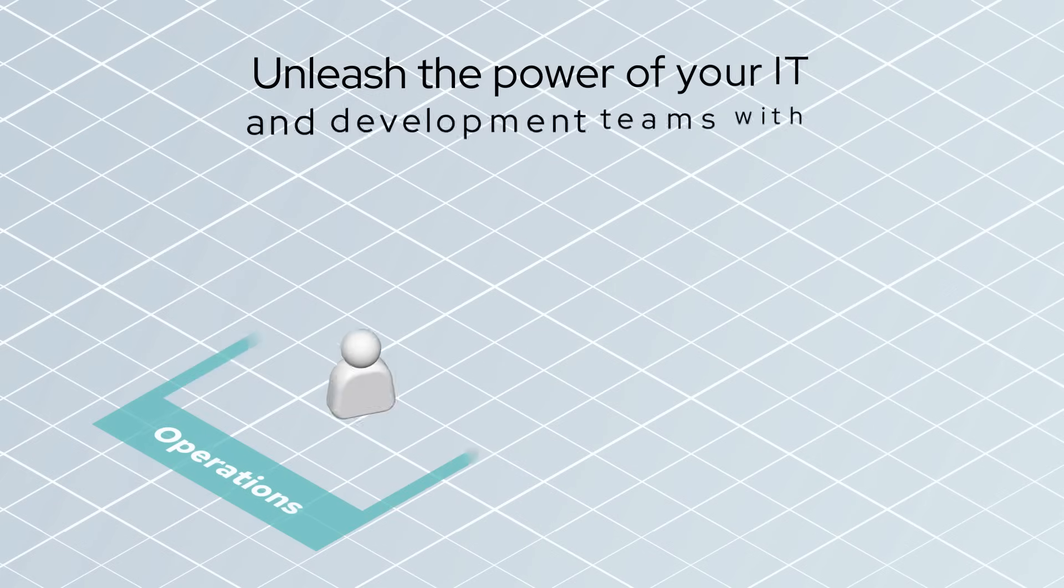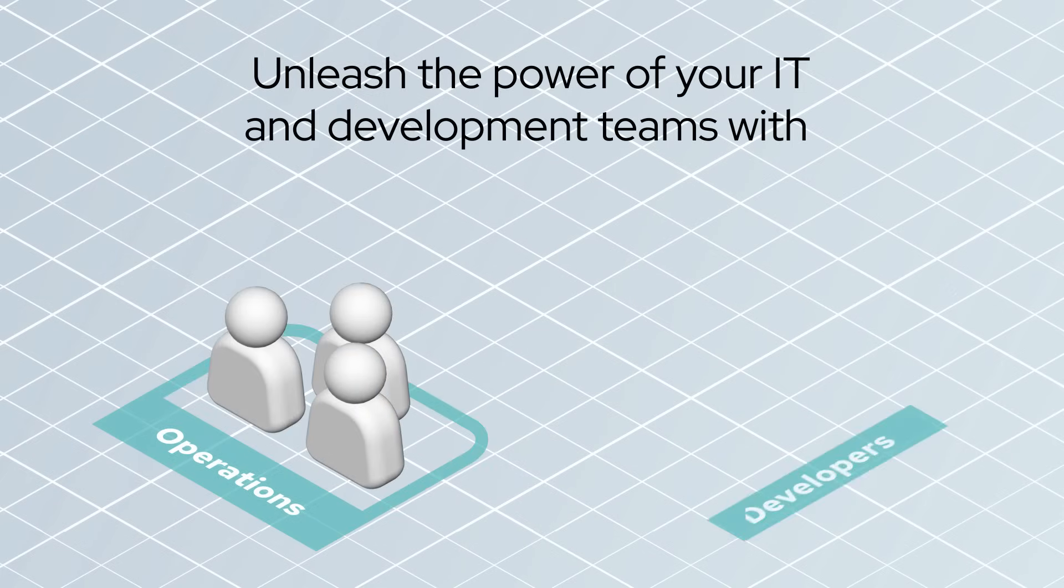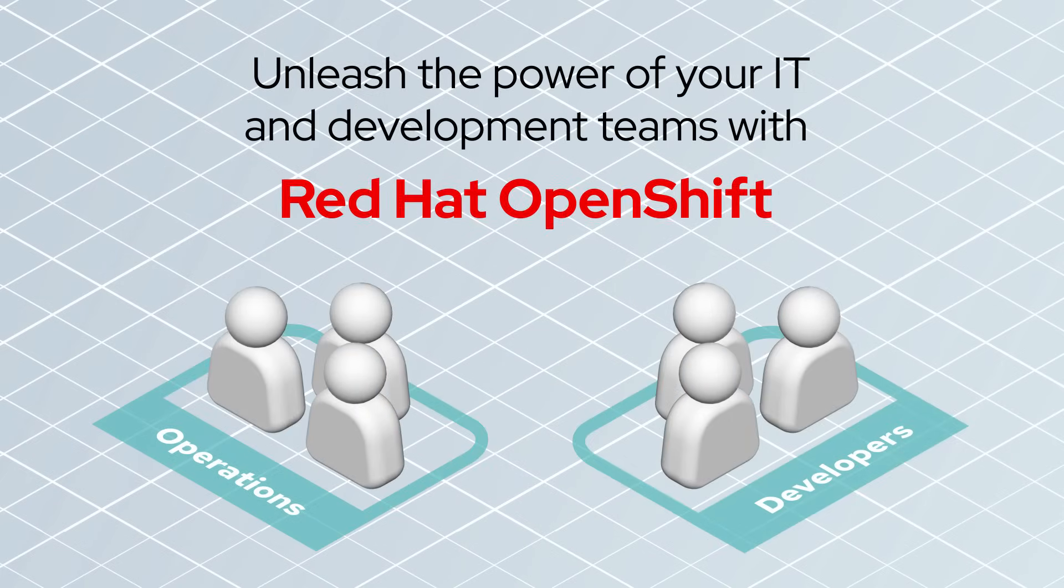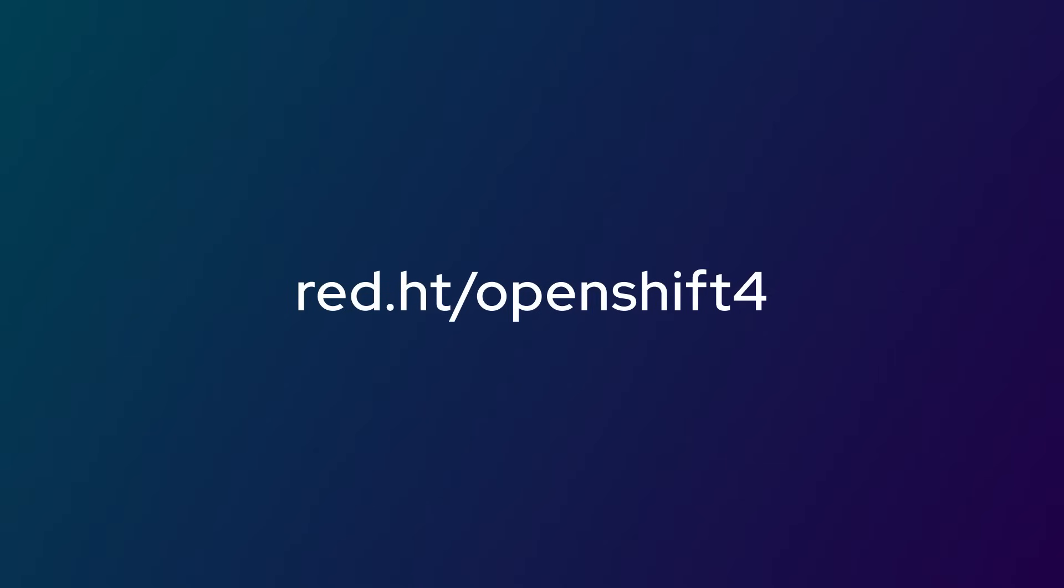Unleash the power of your IT and development teams with Red Hat OpenShift. Learn more, contact us today.